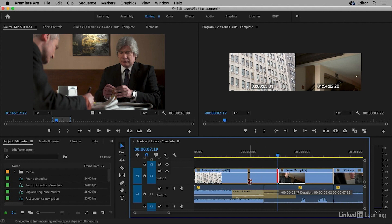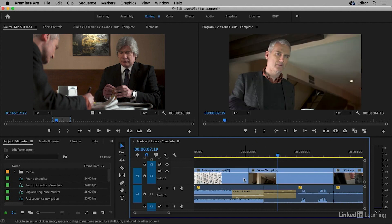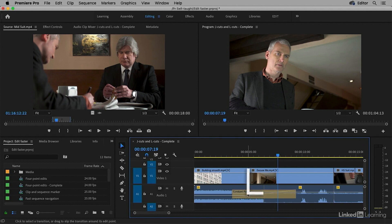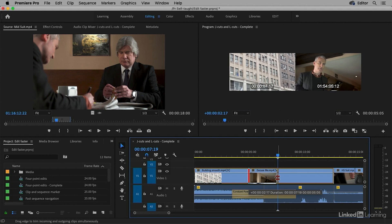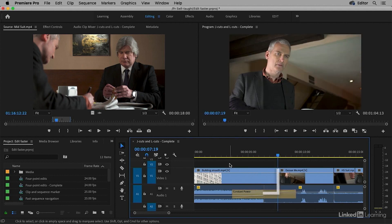And of course as you've probably guessed by now, an L cut is simply called an L cut because it creates an L shape. The video comes in before the audio. A J cut creates a J shape. The audio comes in before the video.